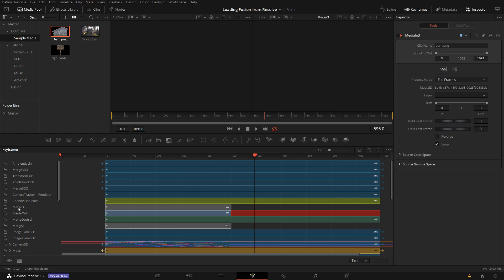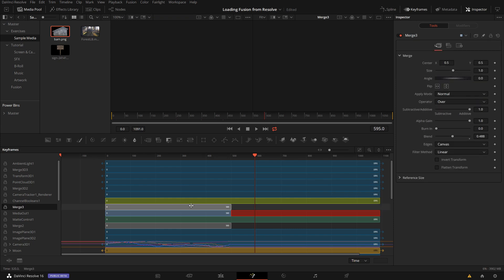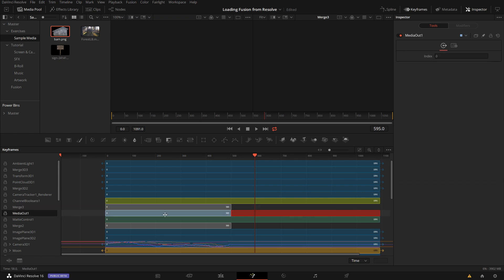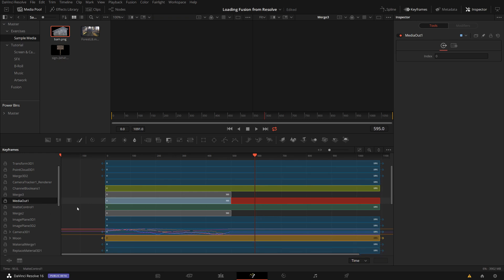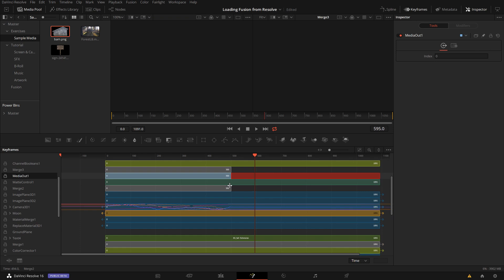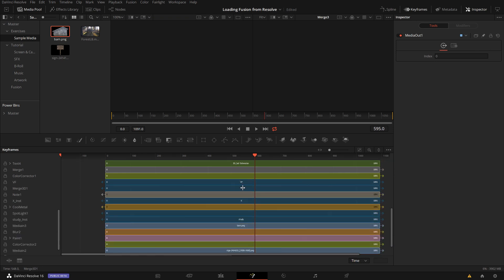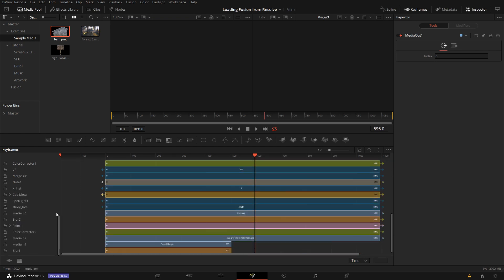So I see here that there's some merge node which only has 500 frames, and some media out node and so on which only has 500 frames. And I can start think about why, right?